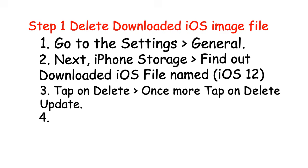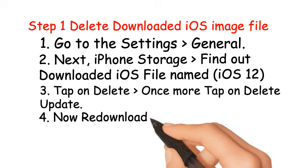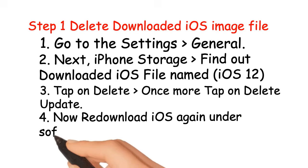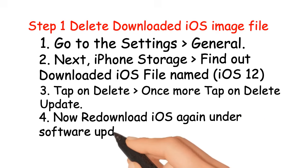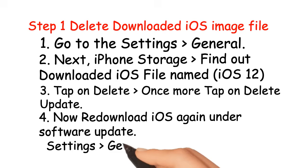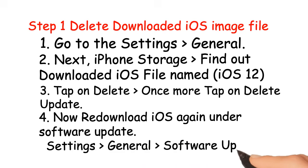Now re-download iOS again under software update. Settings, General, Software Update.